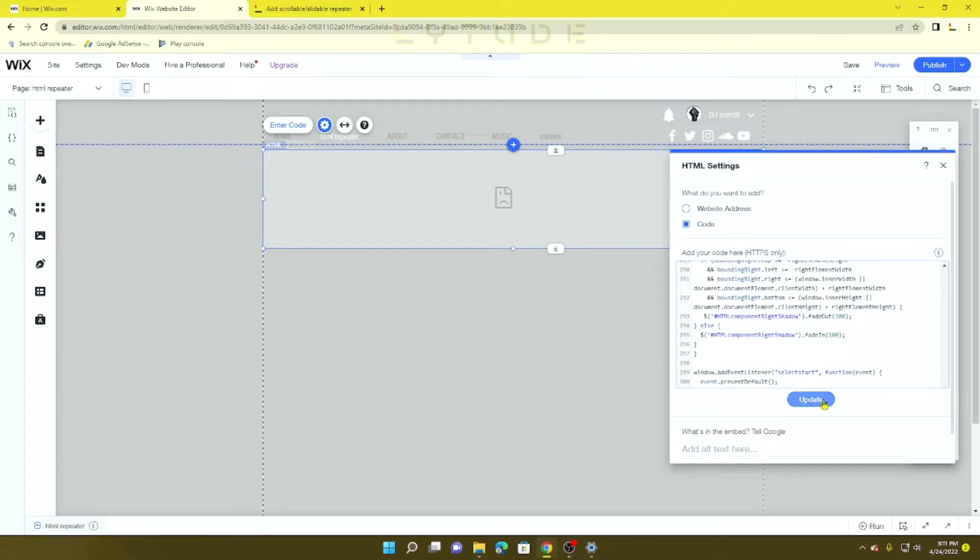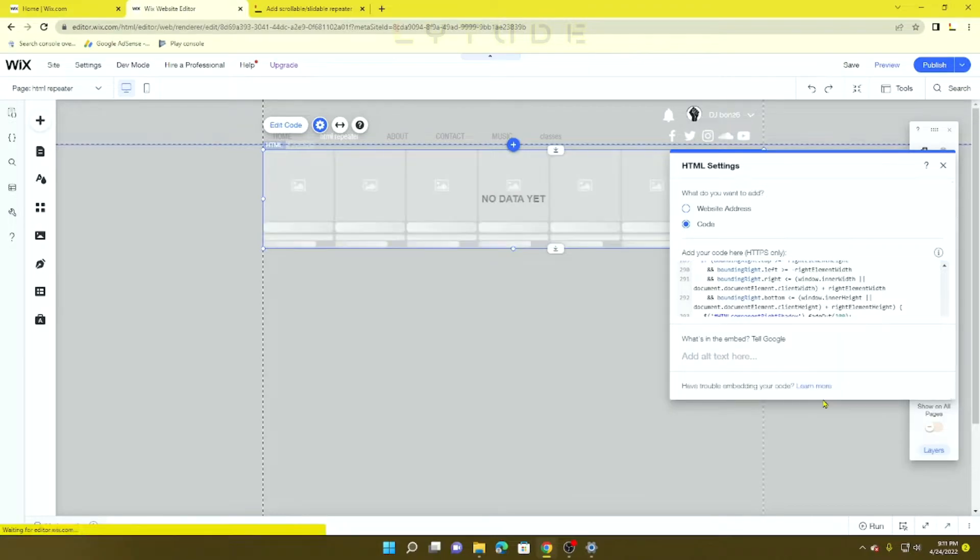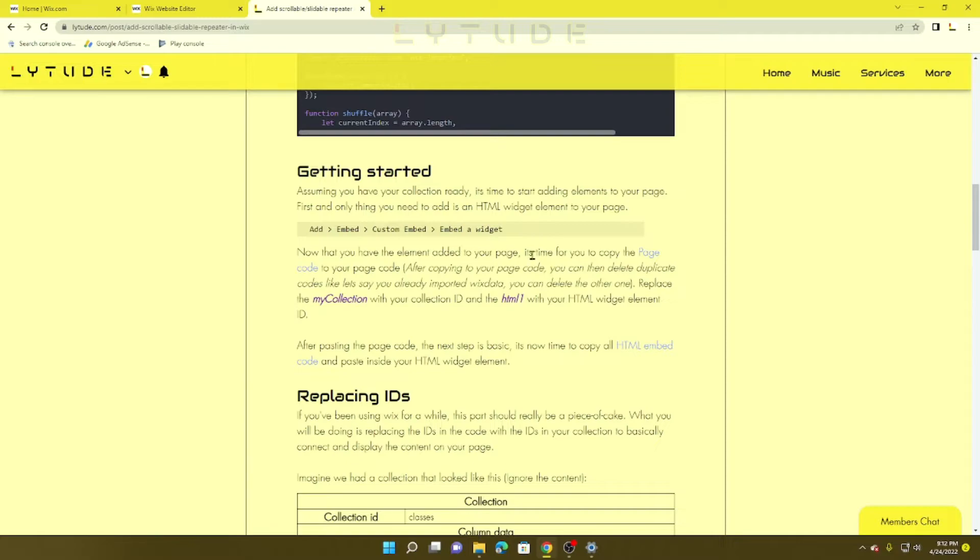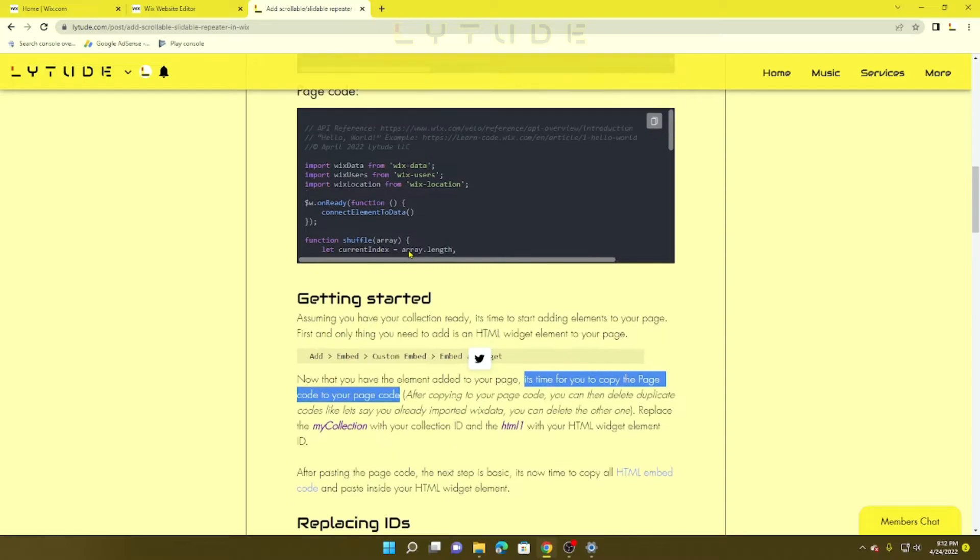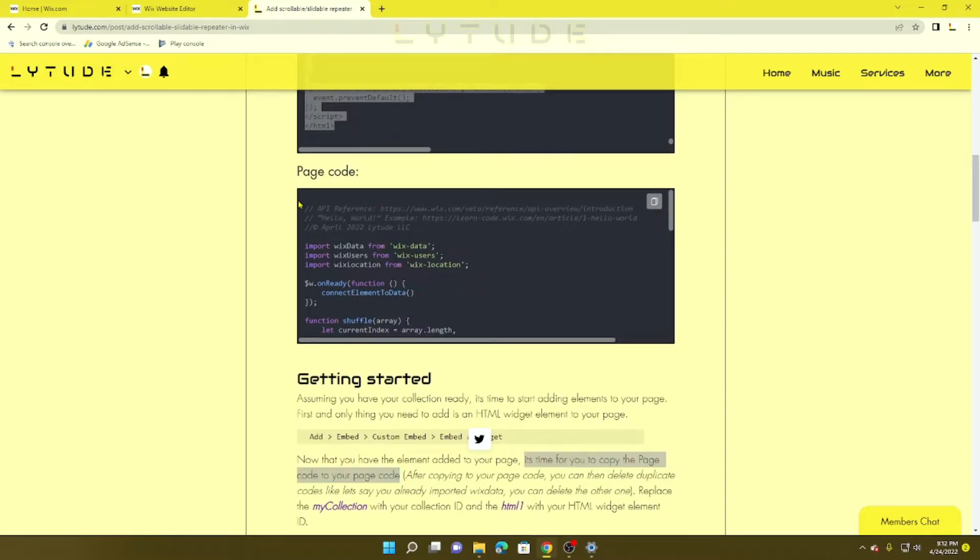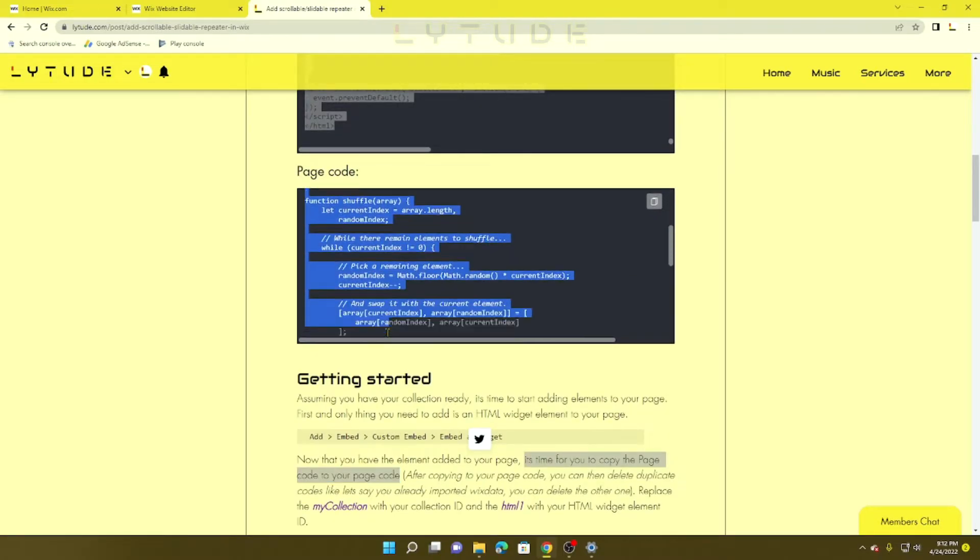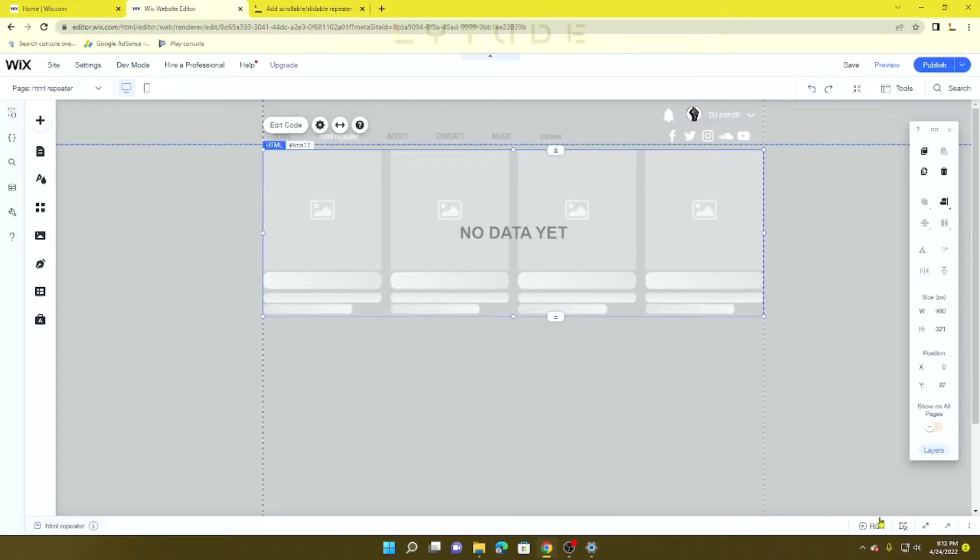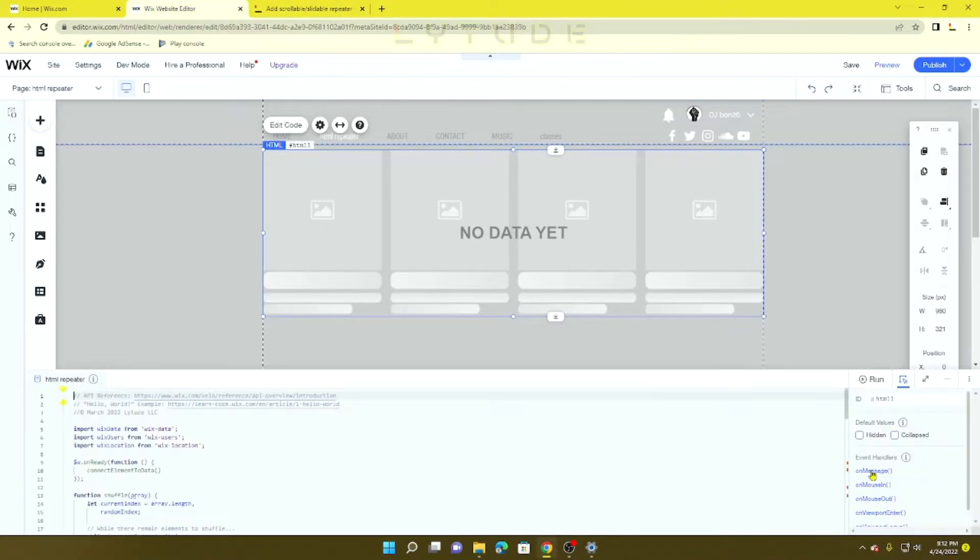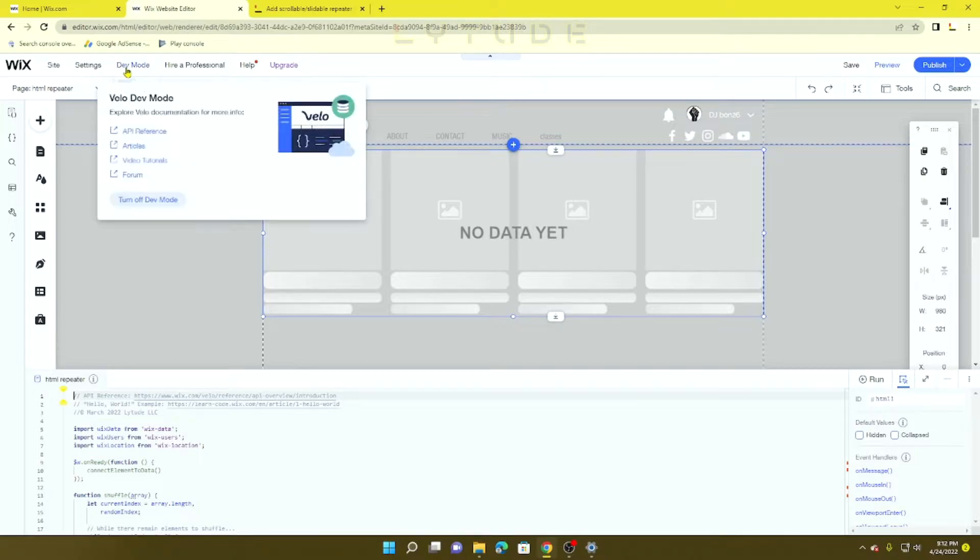Now it's time to copy the page code. Go in here, copy this, and open the developer tools. If you don't have it open, you can turn on dev mode.